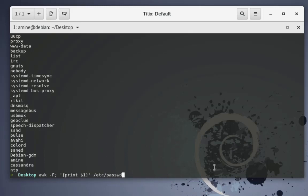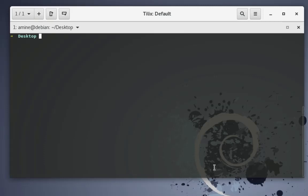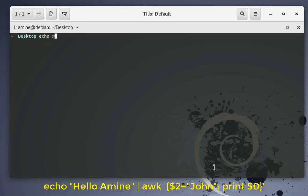Moving on — another thing: you can run multiple commands, but you must separate them with a semicolon. Let me show you how. For example let's echo a statement like 'hello amina'.